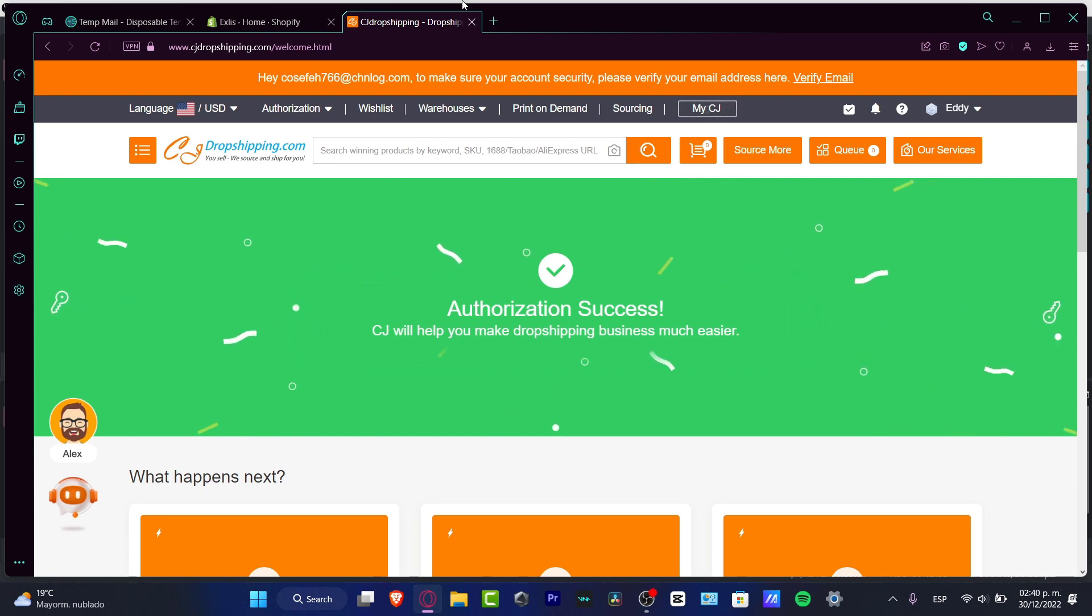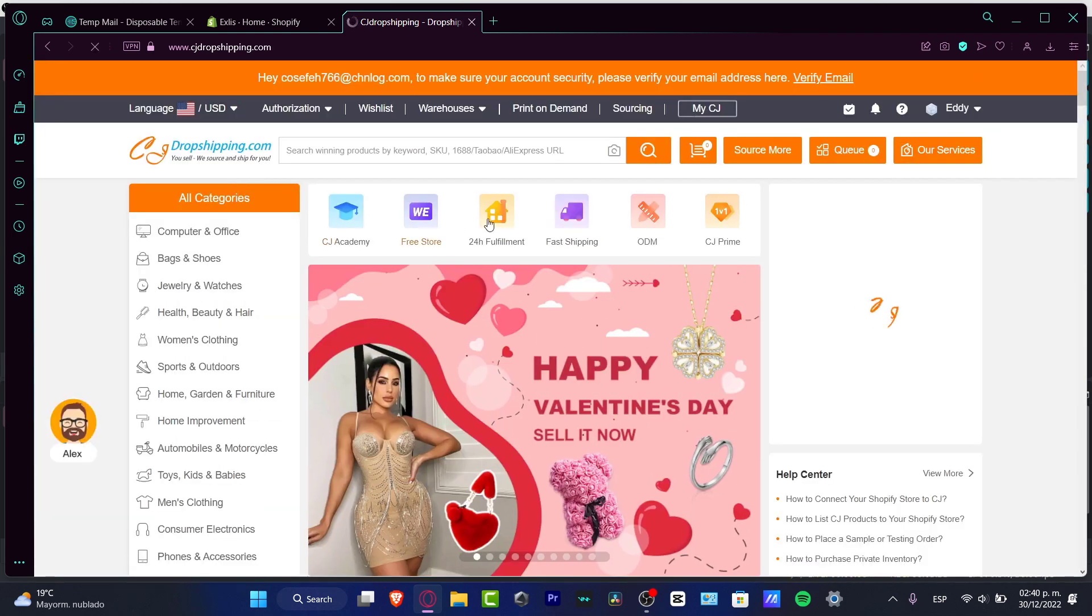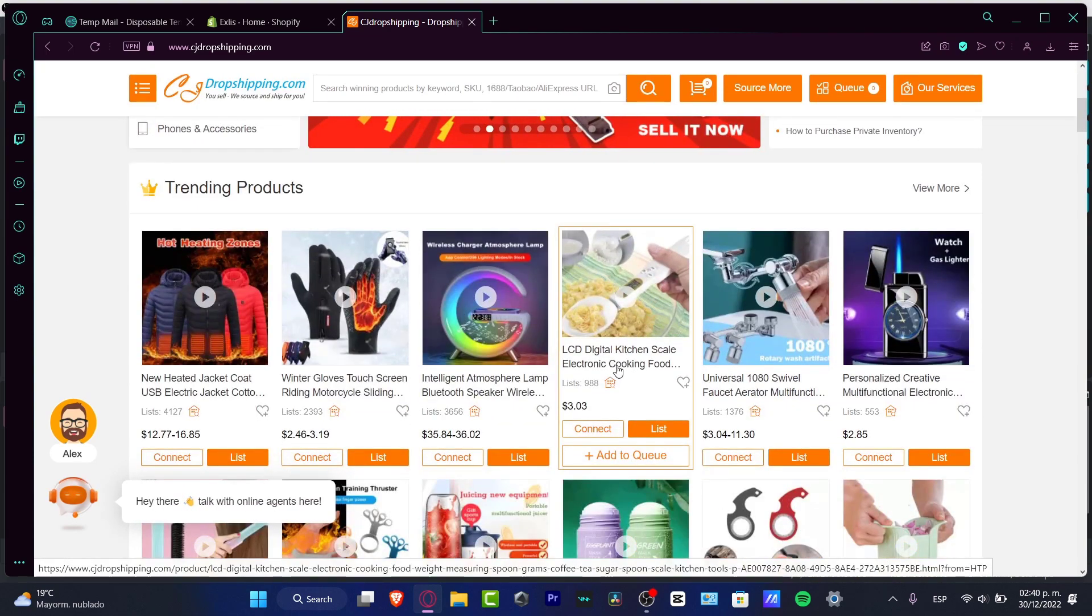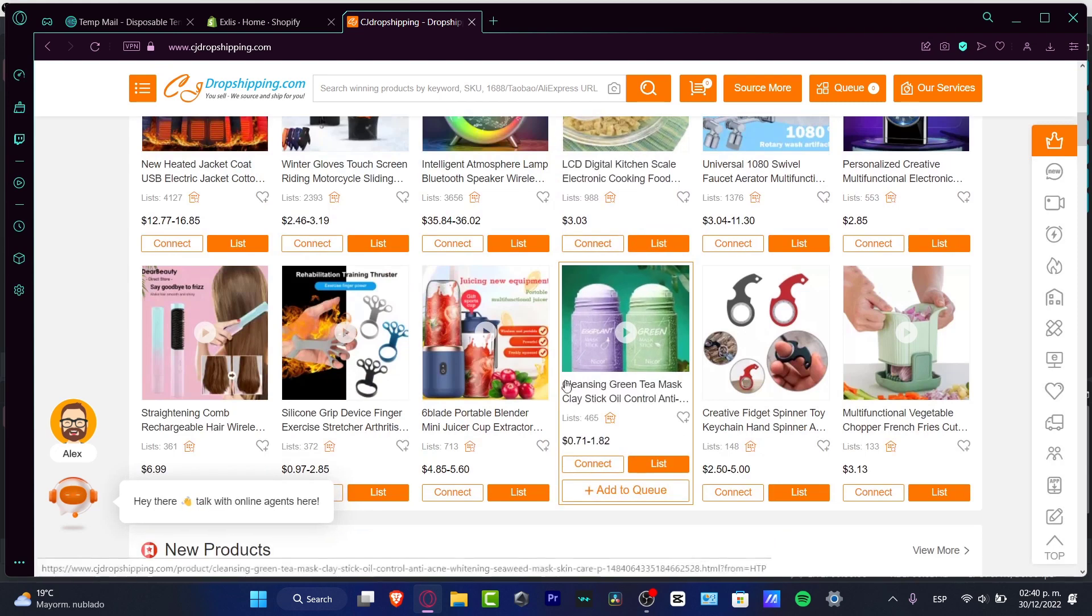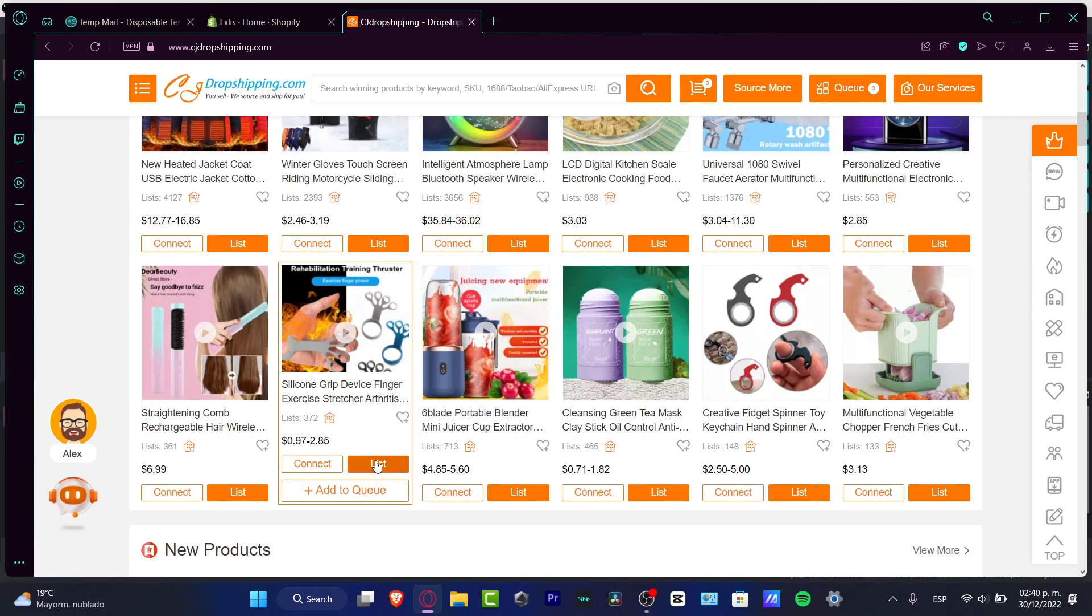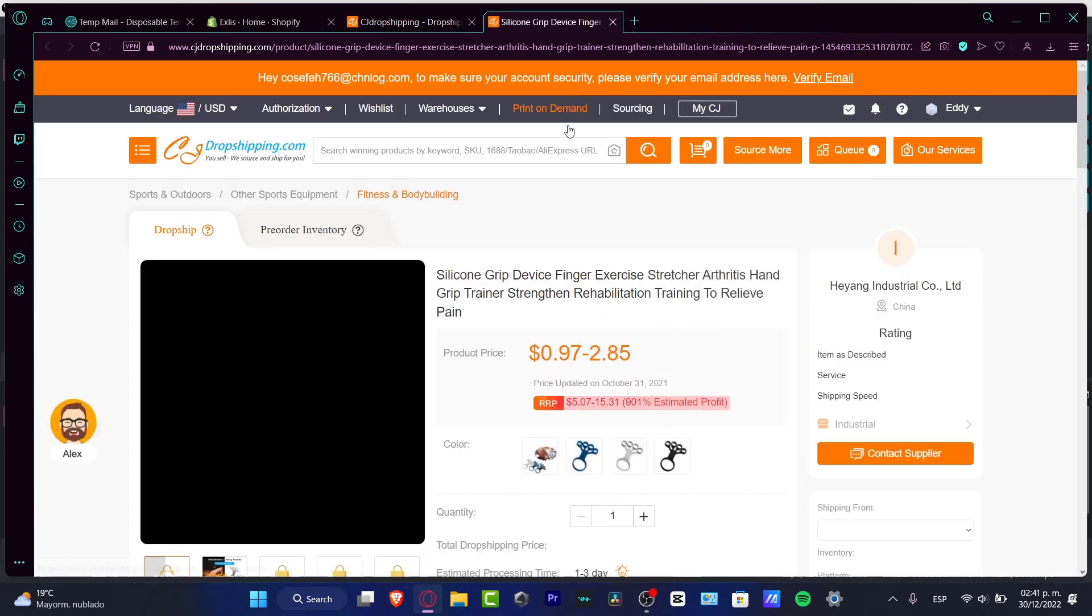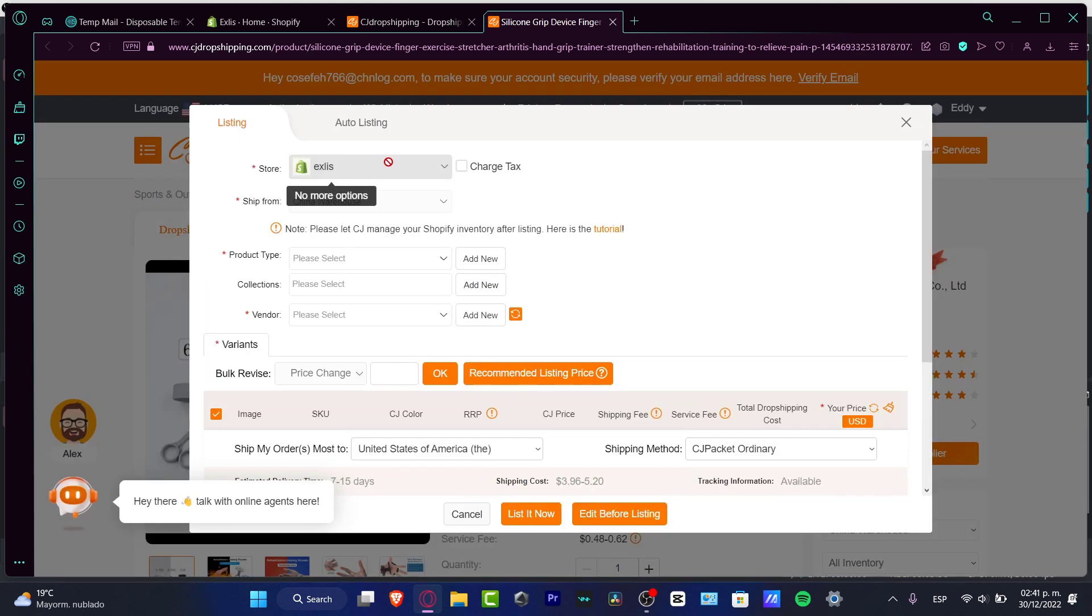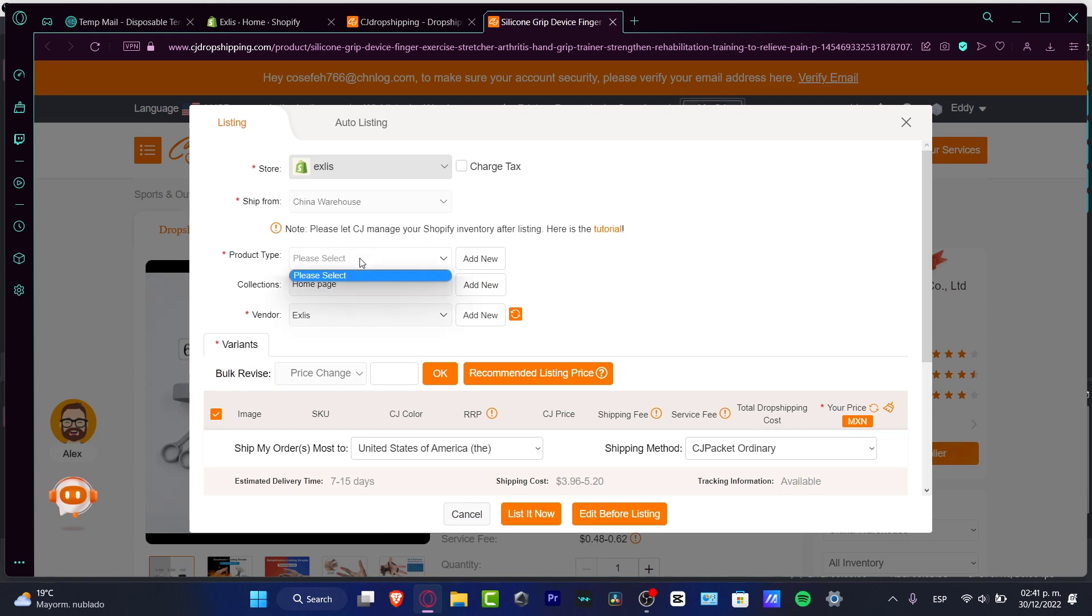What I want to do is click into the CJ Dropshipping logo and look for the item that I want to sell. For example, I could stick around with this one, this silicone grip device finger exercise, and hit List. What's going to happen is it's going to send me into the edit section. What you want to do is choose your store, the shipping, product title, collection, vendor, and recommended listing price so we can start to sell.